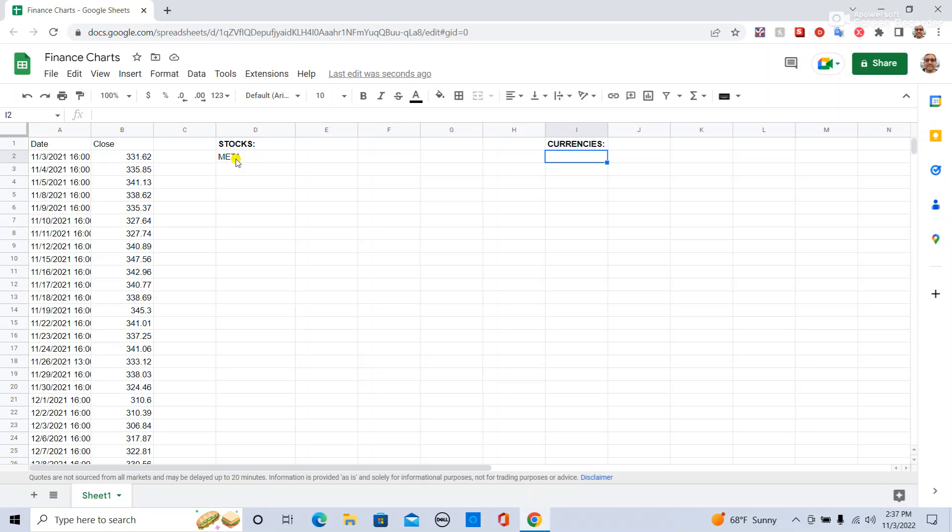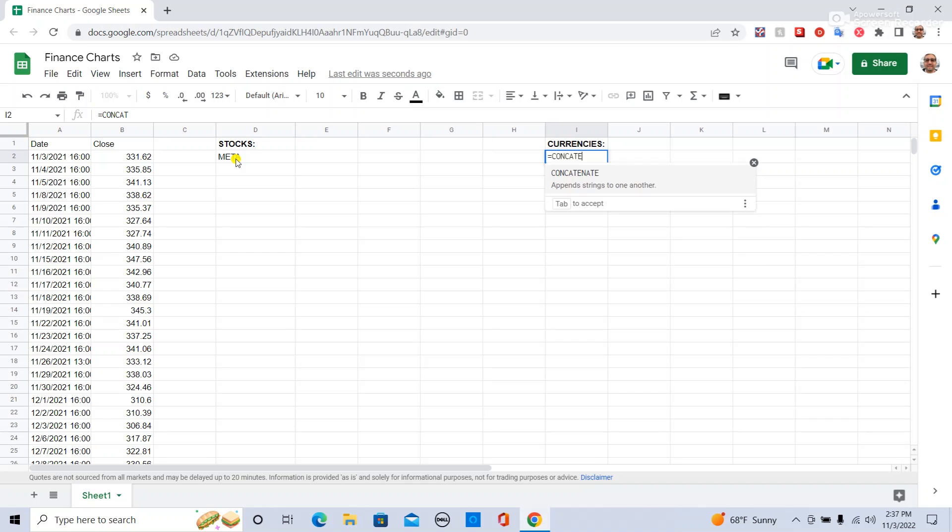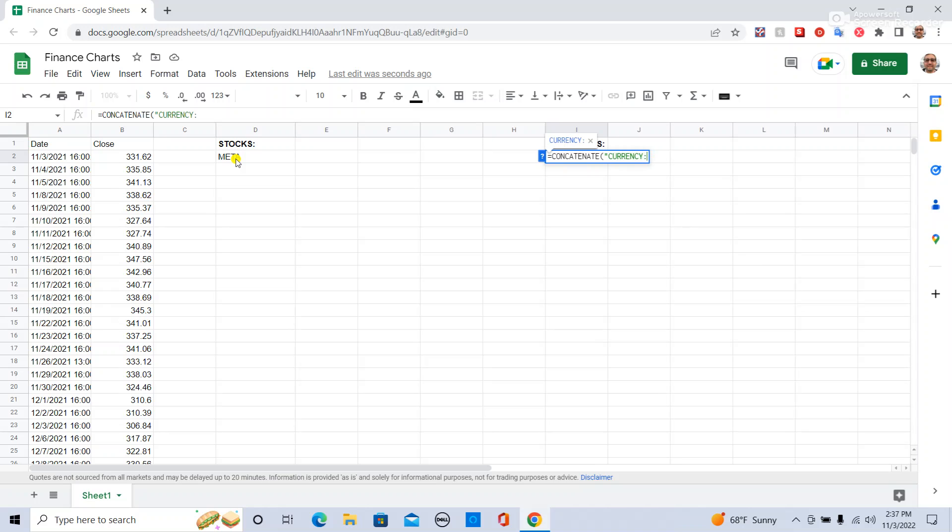Currencies is about the same, with a slight twist. We're going to type instead concatenate, and we're going to say, in quotes, currency, colon, comma, the next cell over, comma, in quotes, USD.